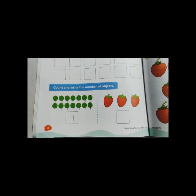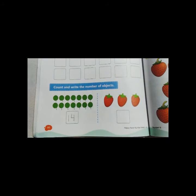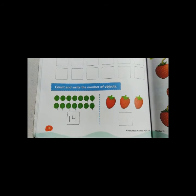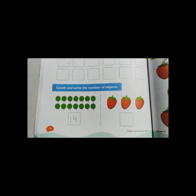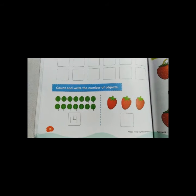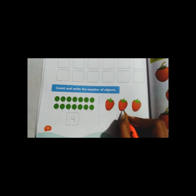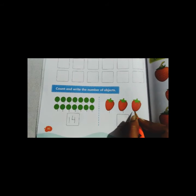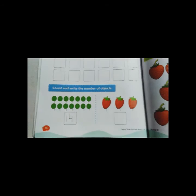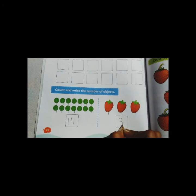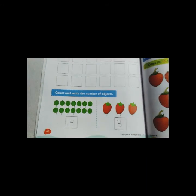Now what are these? These are strawberries. Strawberries are a fruit and watermelon is also a fruit. Now count the strawberries. 1, 2, 3. How many strawberries? 3 strawberries. Write down 3: one curve, another curve.